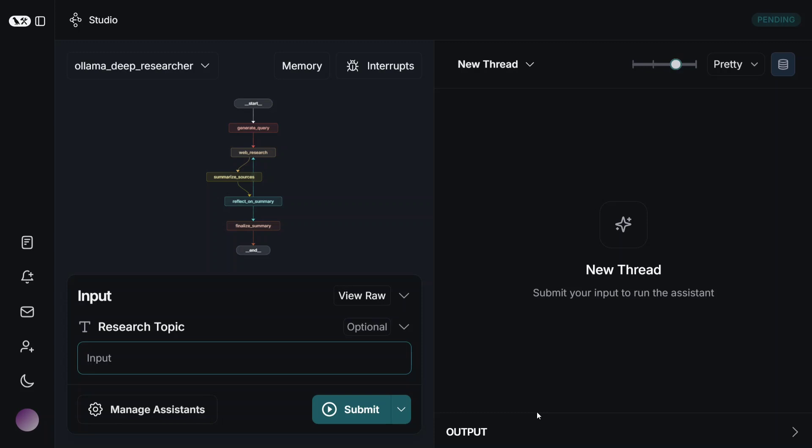But now we have got a completely locally running deep researcher tool, that is Ollama Deep Researcher, that has been trending on GitHub for some time. As you can see, this is a UI which internally uses the open source local models that have been pulled using Ollama, be it DeepSeek R1 or Llama 3.2, whatever you wish to use, and then creates a similar report but that too for free.